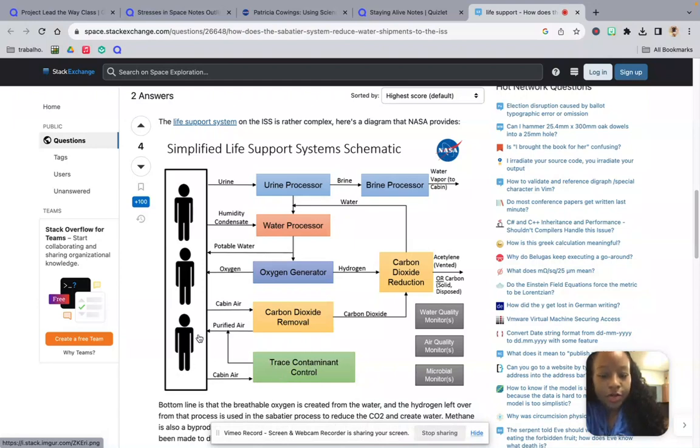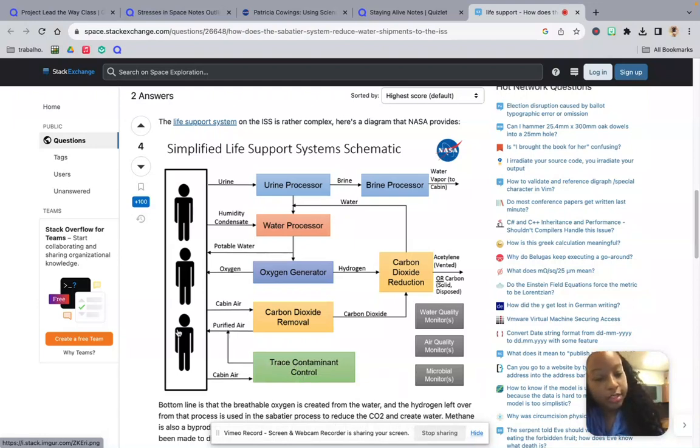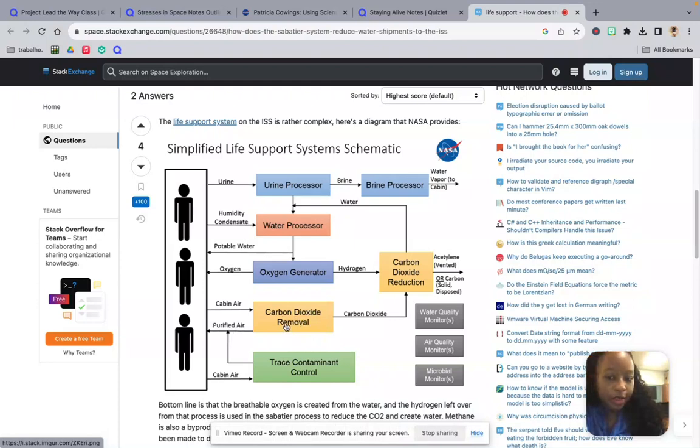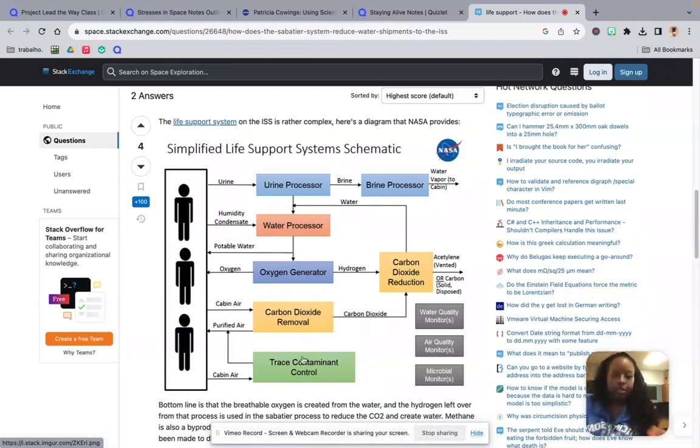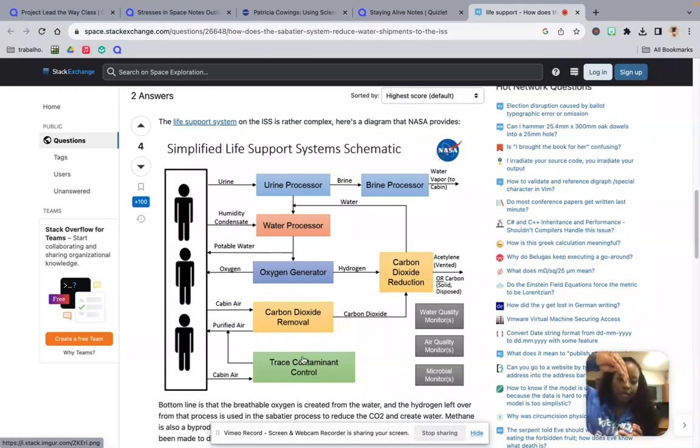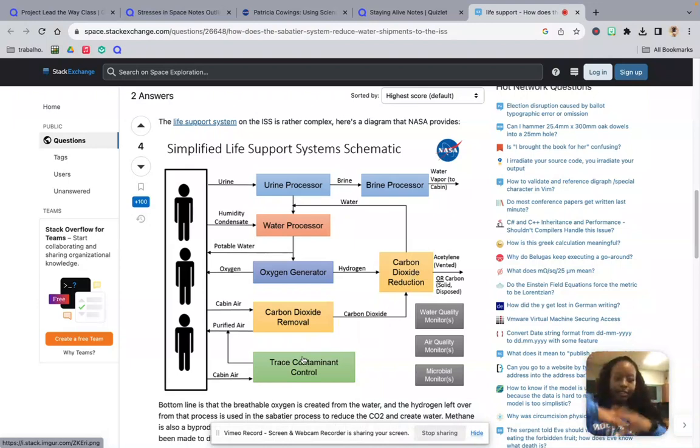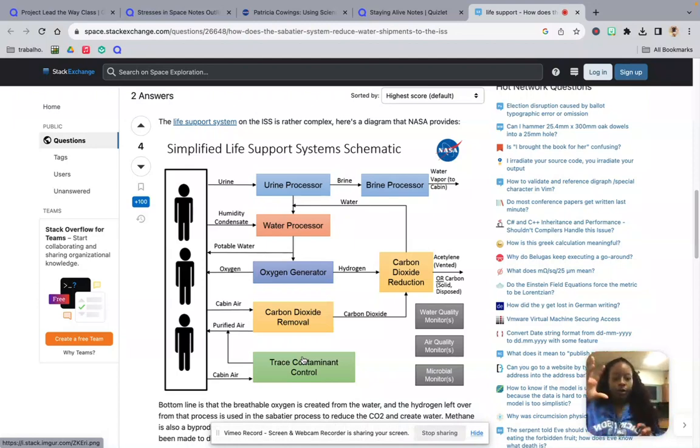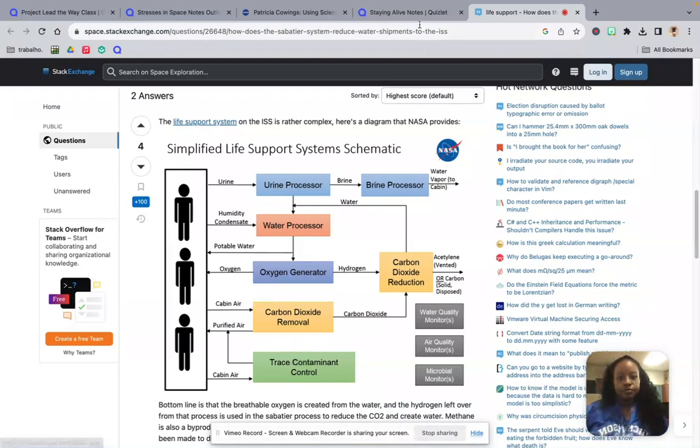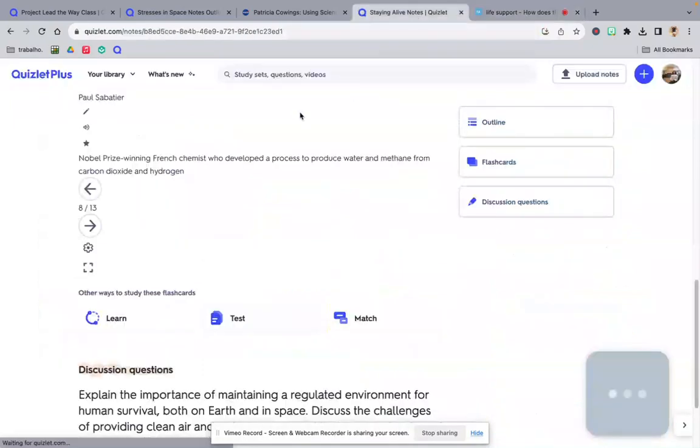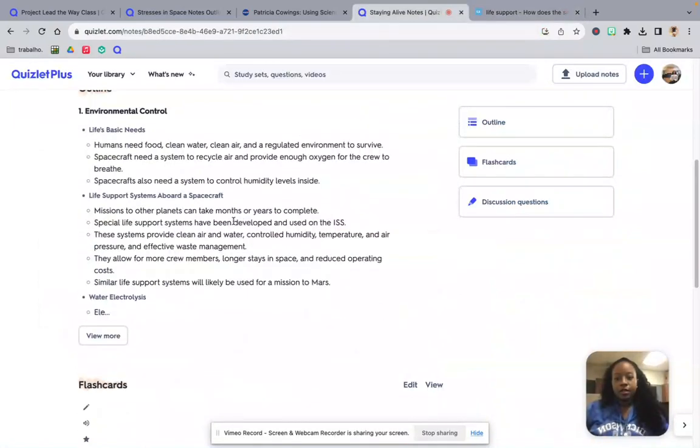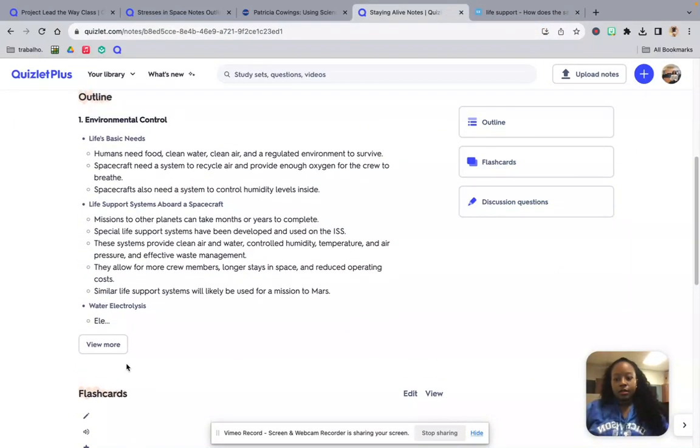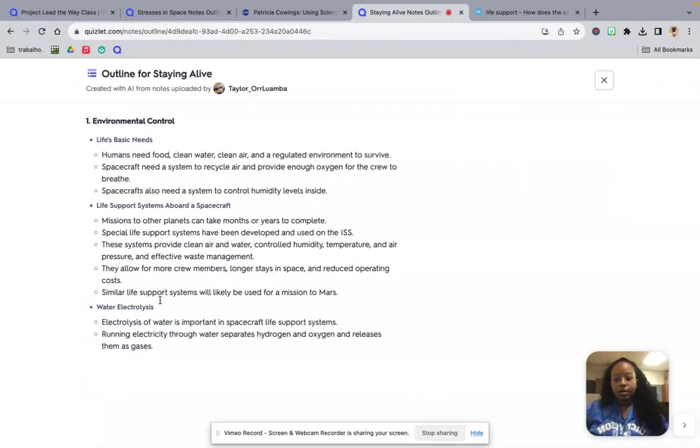When it comes to our air, we have our cabin air that goes through trace contaminant control, and then it's filtered out into purified air. Purified air is then reused. The unpurified air goes to carbon dioxide removal, and it goes back here. So it's kind of like two systems in one. The astronauts' waste, both types of waste, liquid waste, gas waste, and they're being broken apart in different processes.